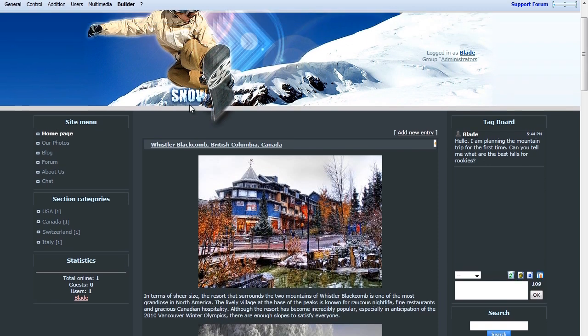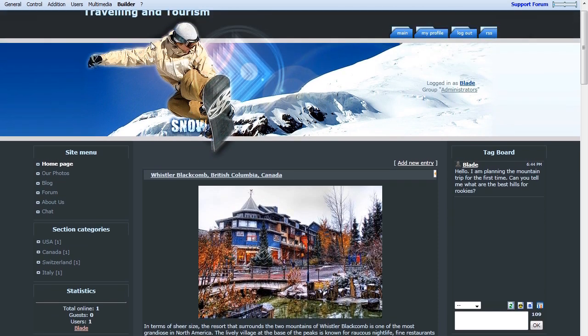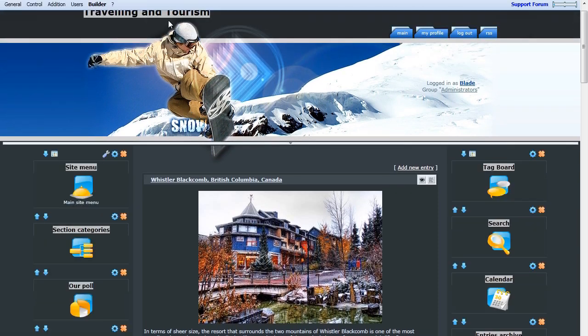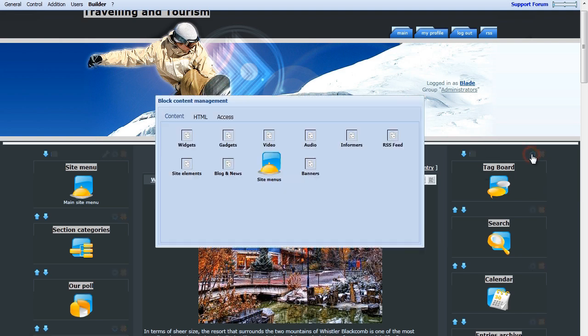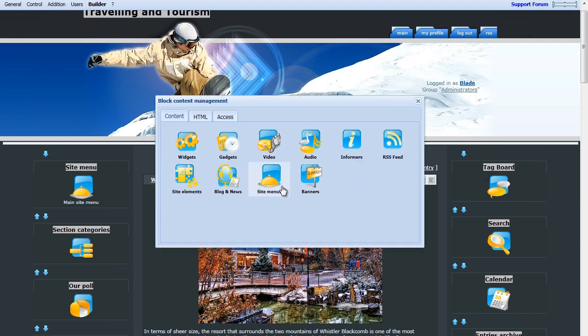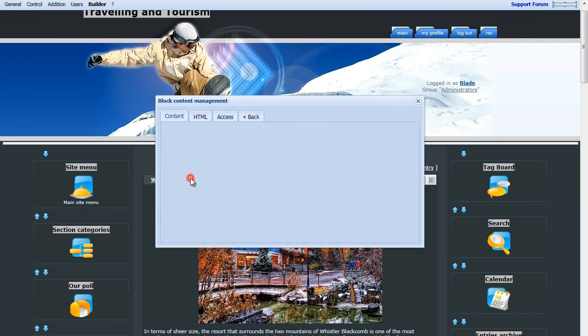Go back to your main page, and at the top, under Builder, select Enable Builder. Under the Tag Board, if you click the block settings, you're able to see how to add site elements, such as the Tag Board.